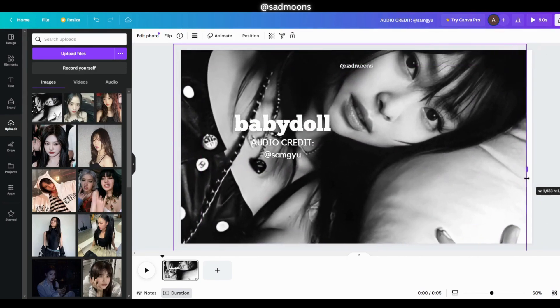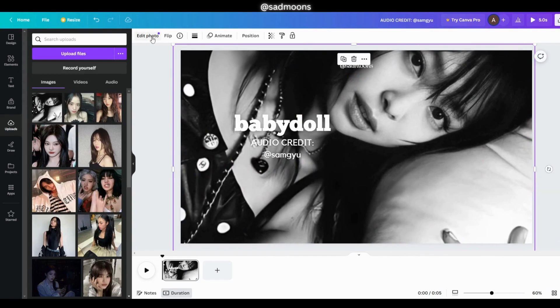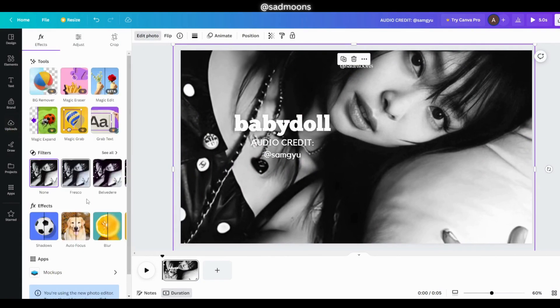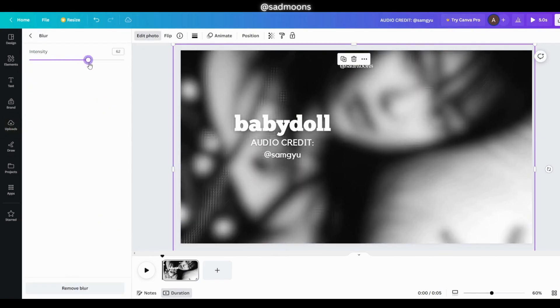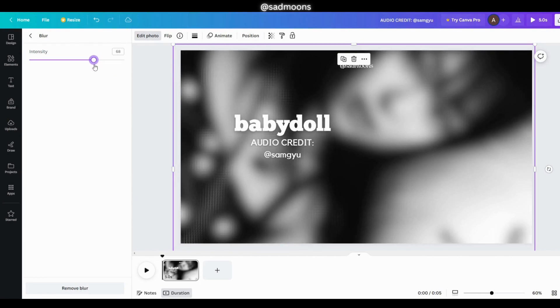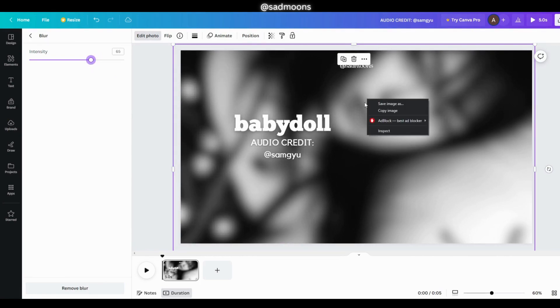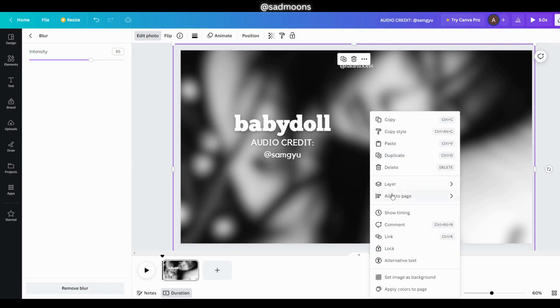Now on the upper left corner click on the photo and select edit photo, then go to blur and blur your photo. Now double click it and click layers, then move to back.